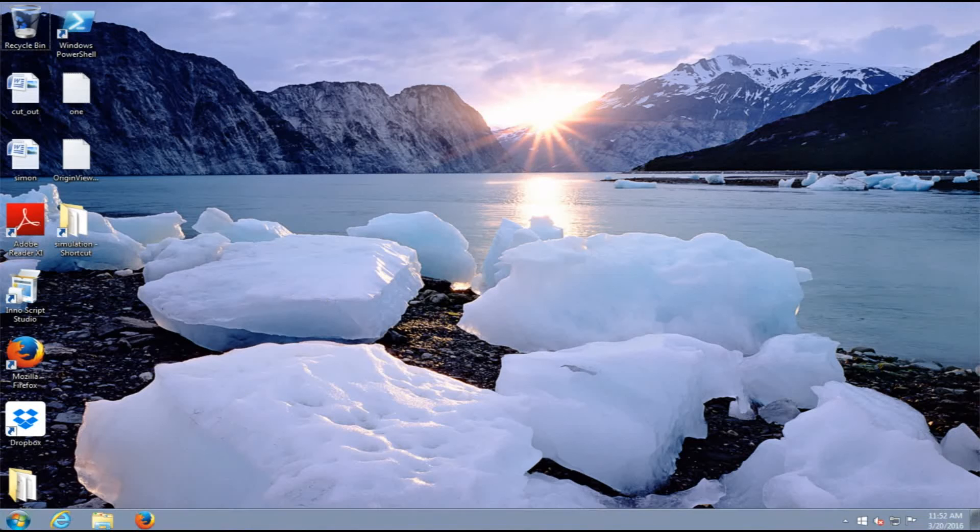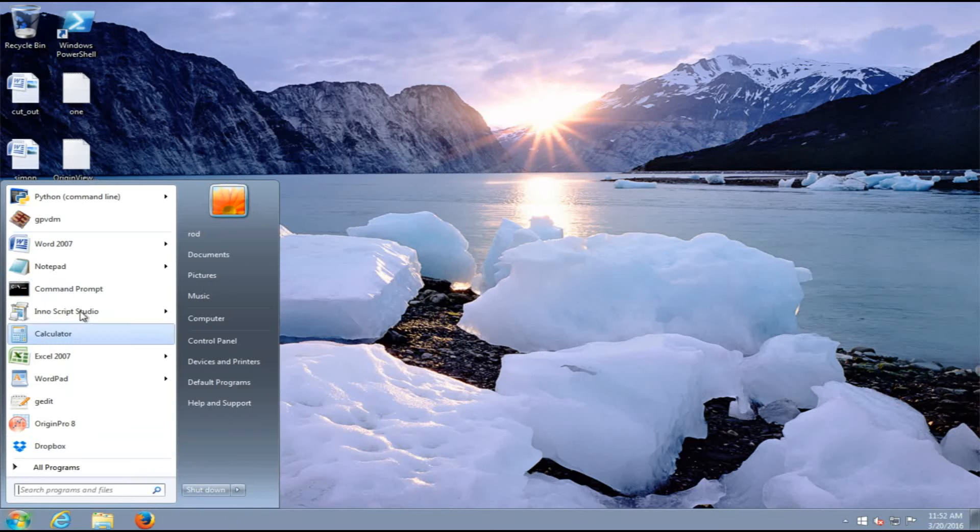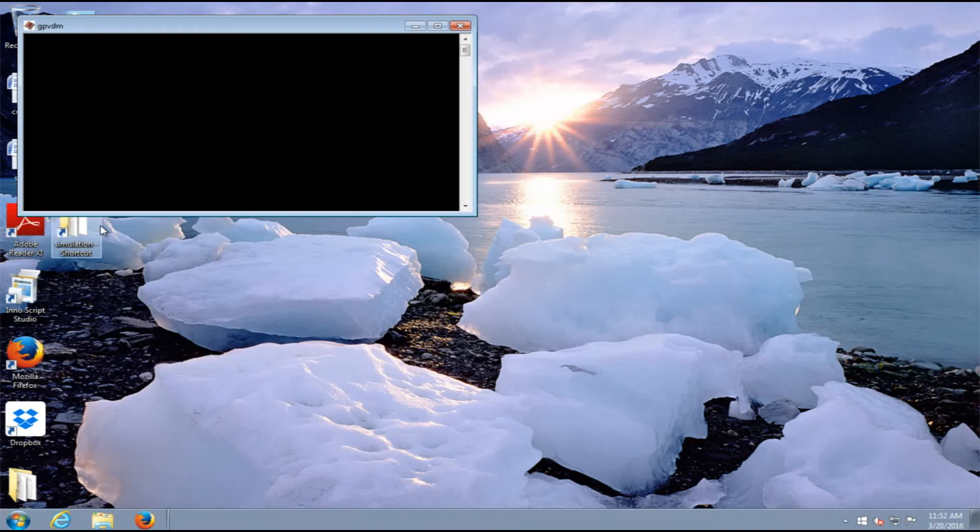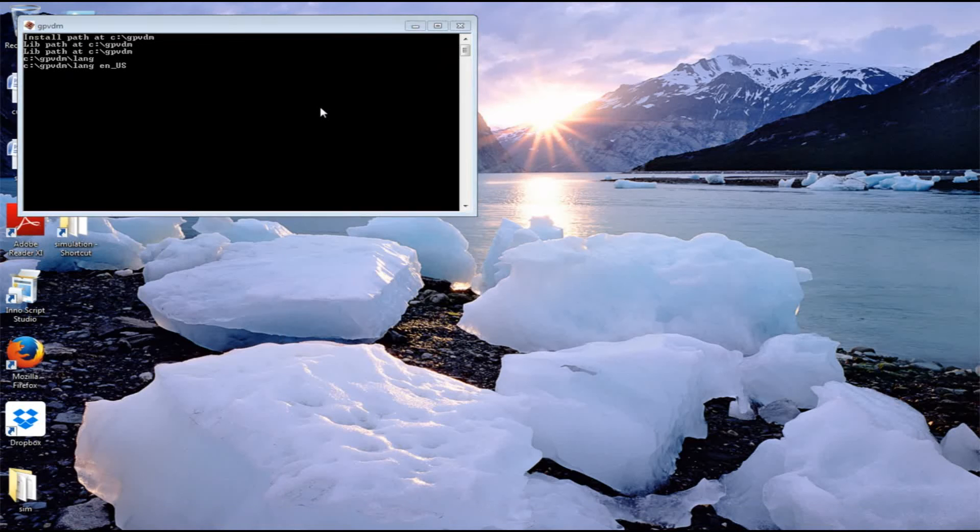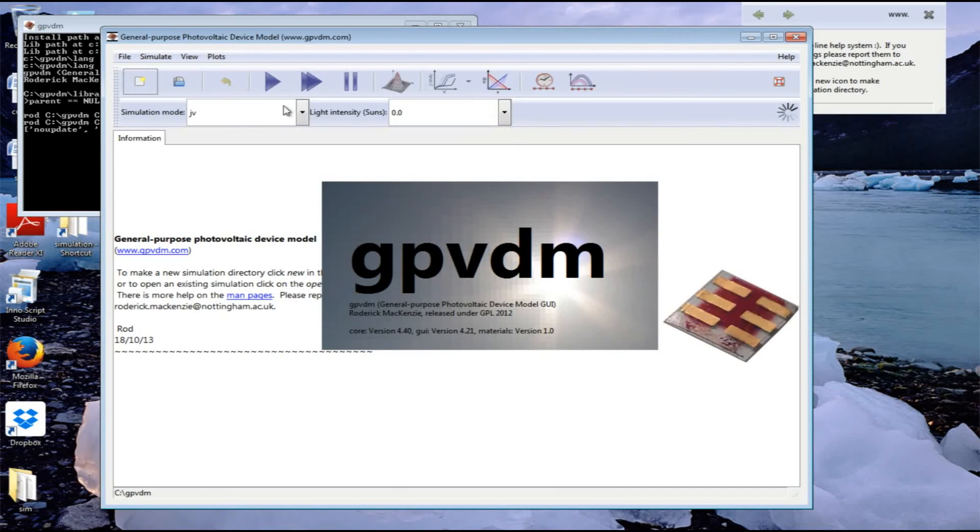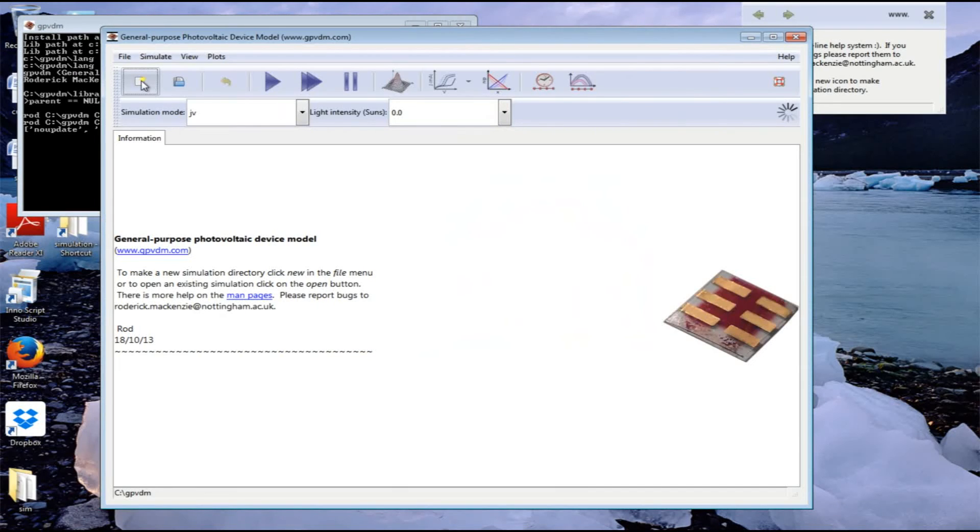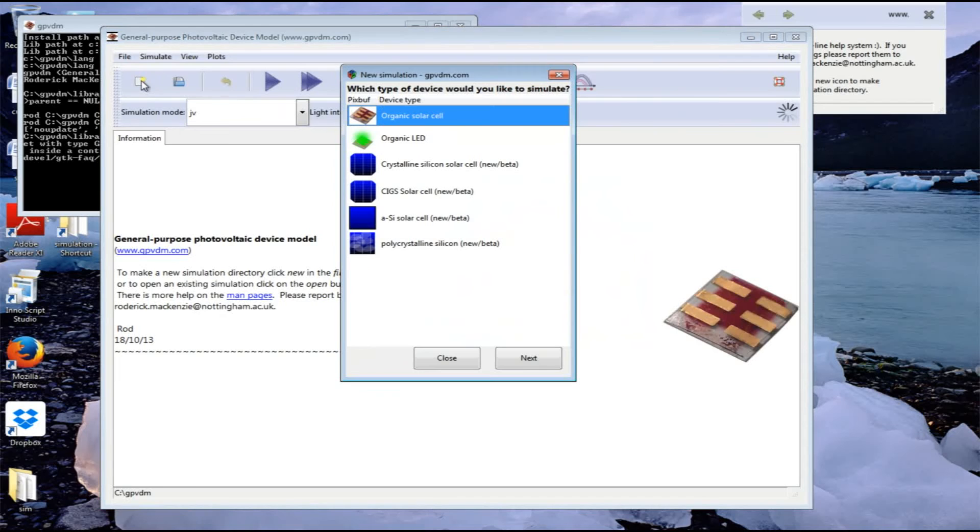Let's go ahead and start GPVDM and click New to make a new simulation. This gives us a choice of what simulation we'd like to perform.